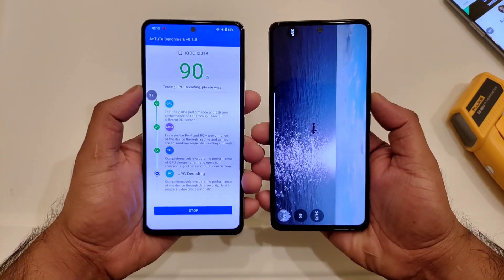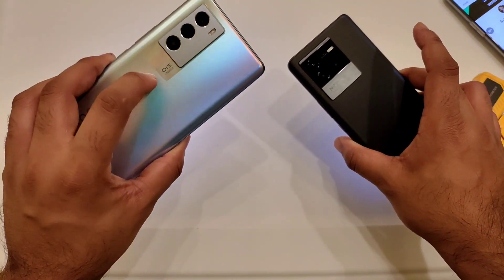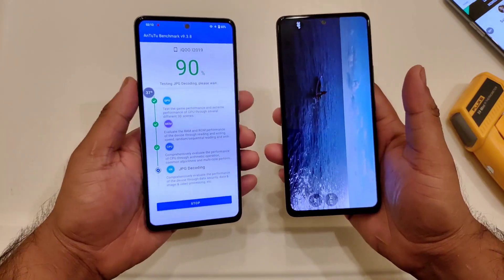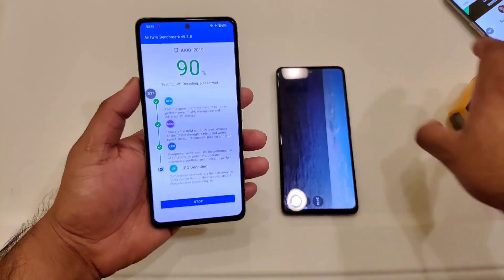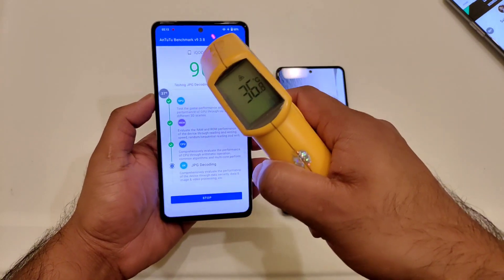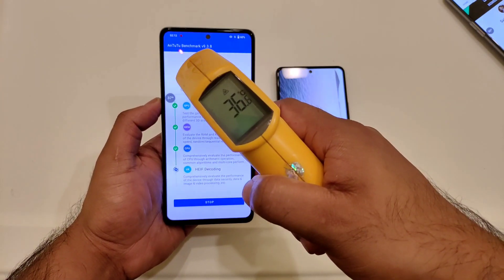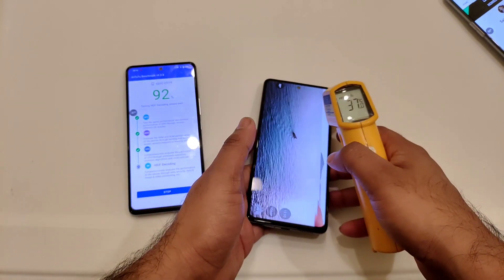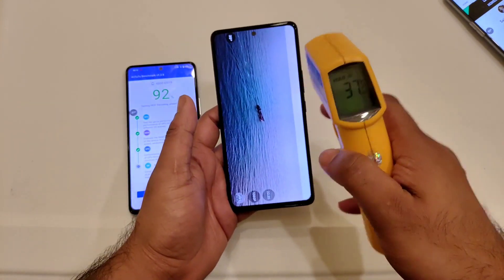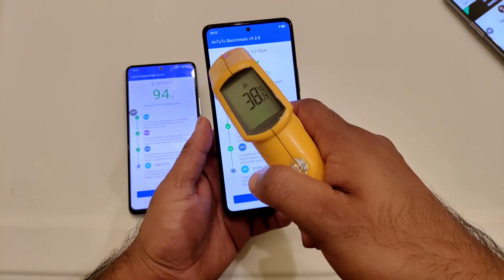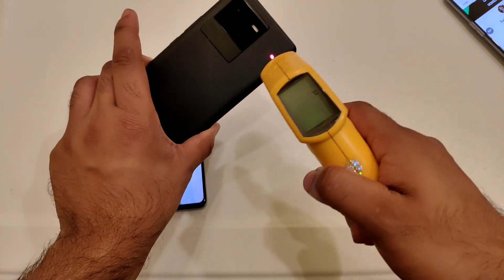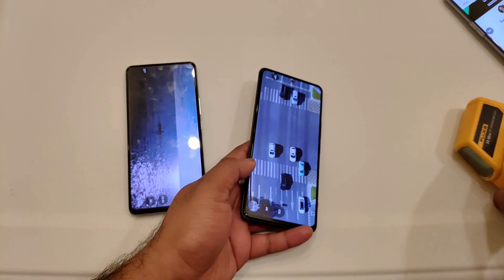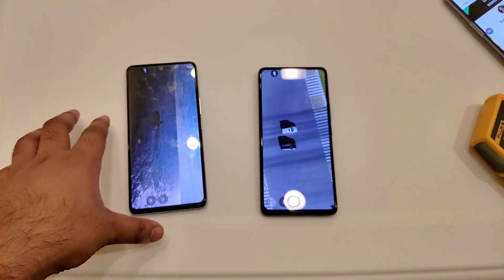We are getting close to the end of the benchmark test results — Snapdragon 888 processor versus Snapdragon 8 Gen 1 processor. Let's check the final temperatures: 36.8 degrees Celsius, then 37 degrees Celsius. And in the iQoo Neo 6 with the Snapdragon 8 Gen 1 processor, 38.4 degrees. Not bad.